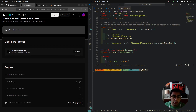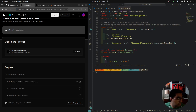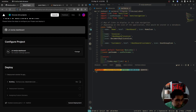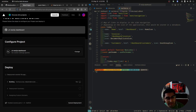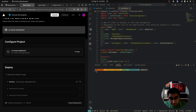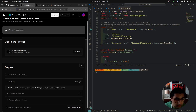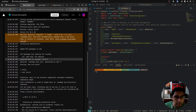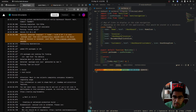Right now we're deploying the project. Vercel makes it really easy to deploy, especially with Next.js projects. In about a minute or so you can share this project with all your friends. It's the same build process as running npm run build locally.